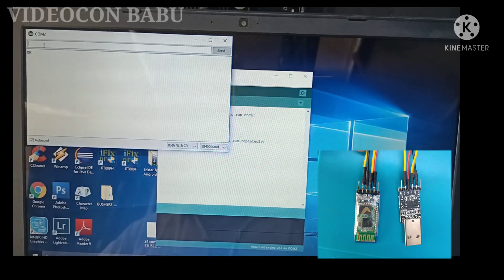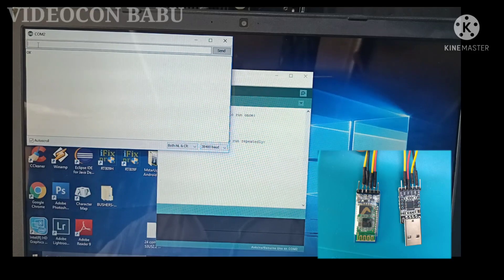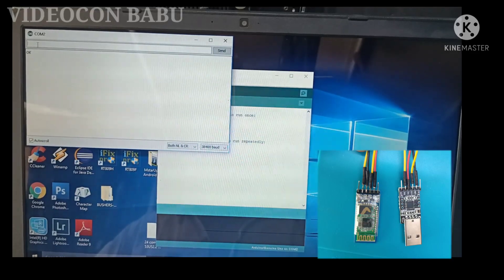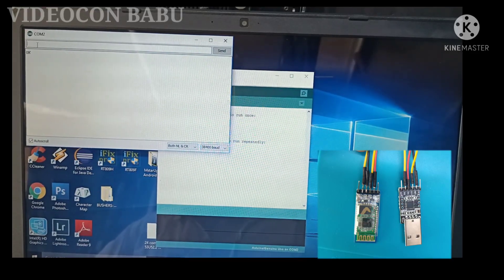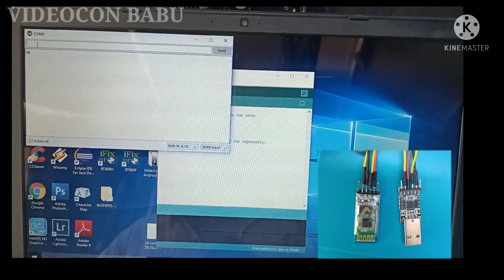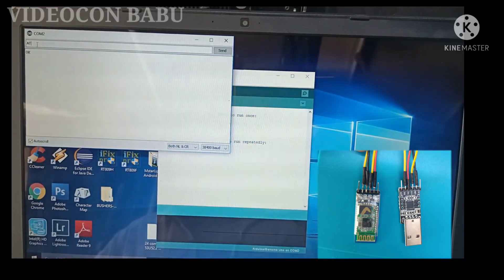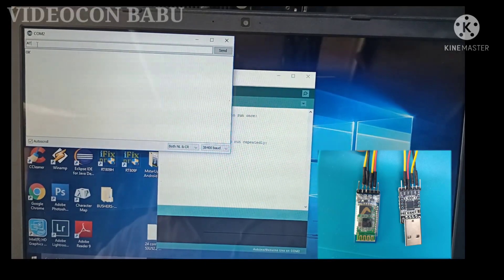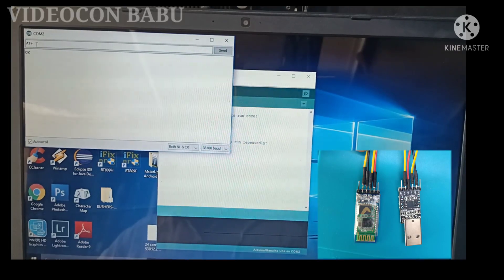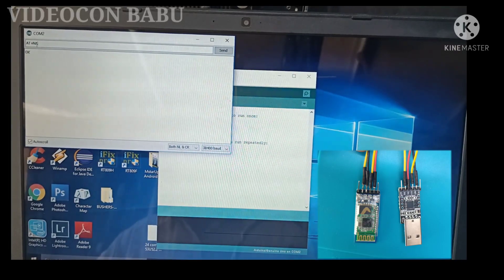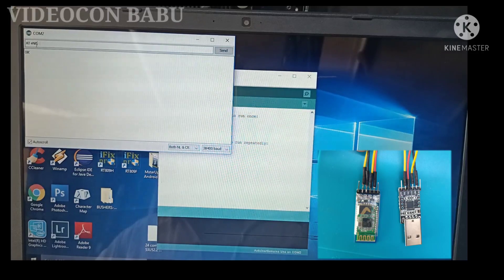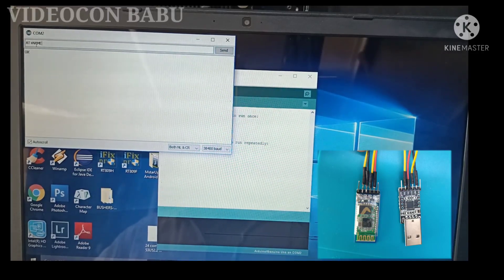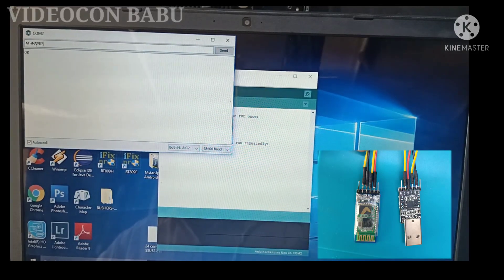The AT command is accepted by HC-05. I am going to check the Bluetooth module name. Already the full video is available in my previous YouTube video. Please check that video.